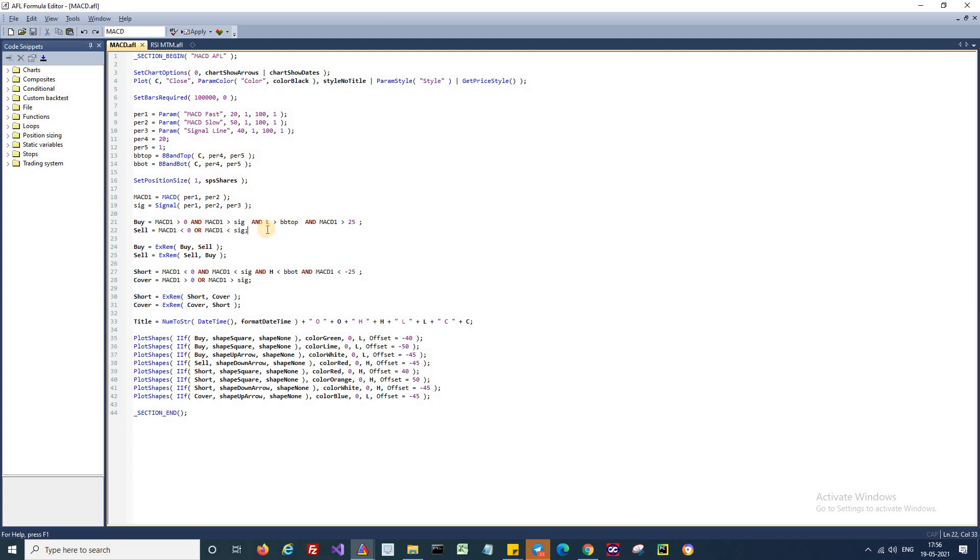The signal candle should be above the upper Bollinger band. If you look here, I am using the value L that is low of the candle. So this indicates the entire signal candle should be above the upper Bollinger band. This is the crucial signal when it comes to the buy condition.